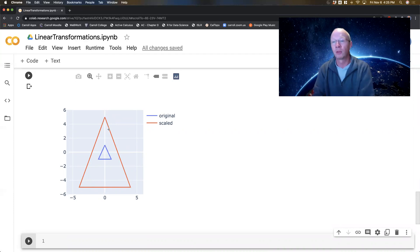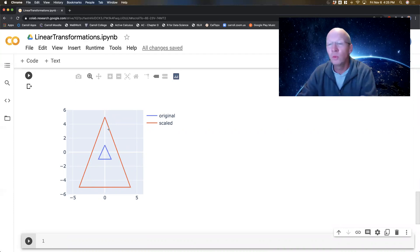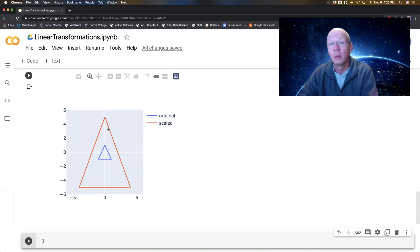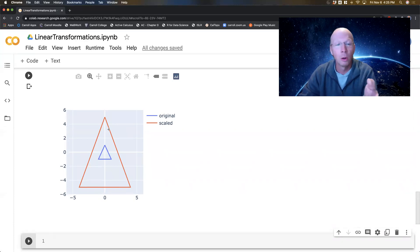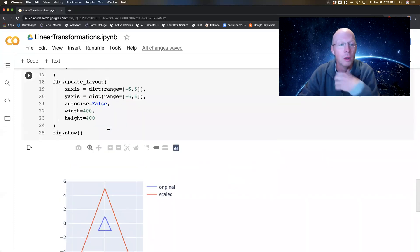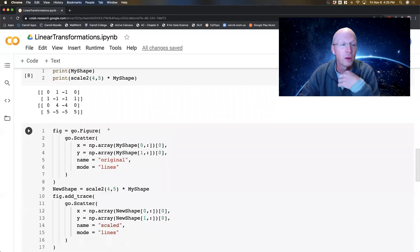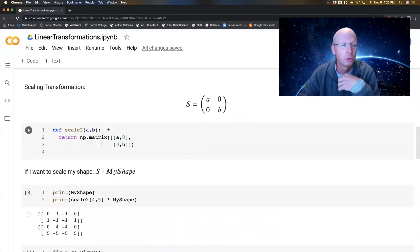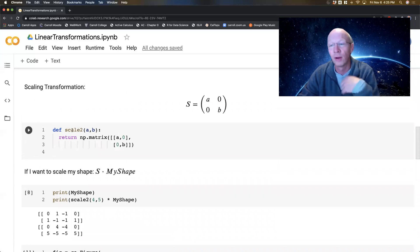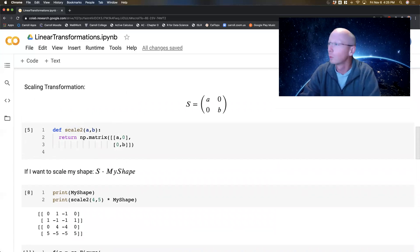I'm going to stop this video here. In the next video, I'm actually going to show how to animate this process. In the meantime, you're going to build functions very similar to this one that define rotation matrices and shear matrices. I'll see you in the next video.